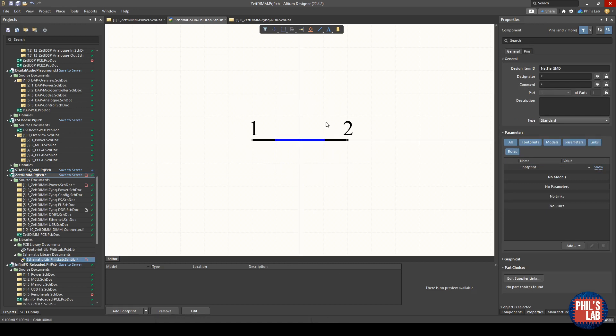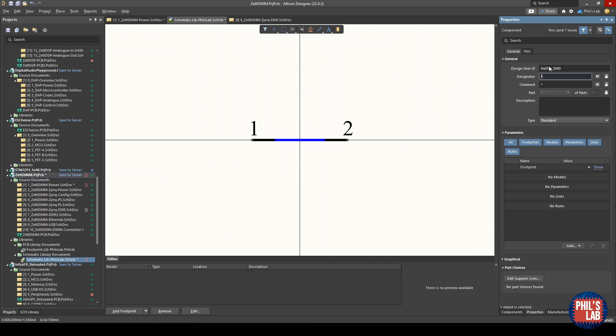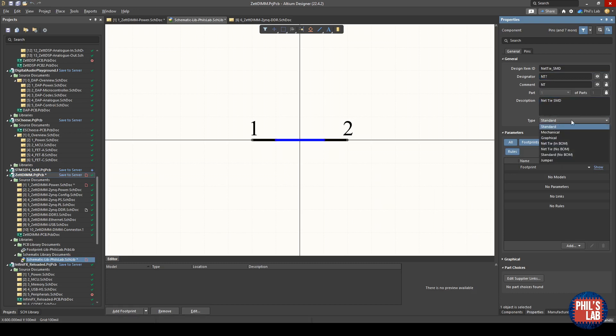Then I can place a drawing tool by pressing P and then line, and just connecting these up. This is all there is to this net tie, at least for the schematic symbol. Of course you can have different schematic symbol types—you might want to draw a little box around it—but the simplest net tie would look something like this. Design item ID, what is called net tie, and designator is typically NT question mark. NT question mark will then be filled in with annotation. In the description we'll just call this a net tie type.